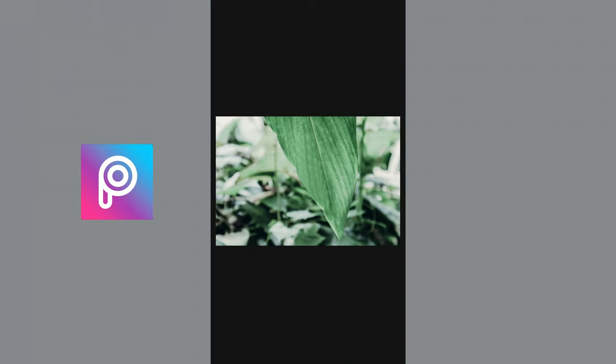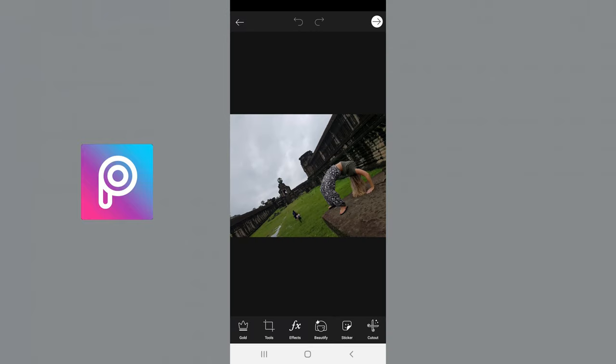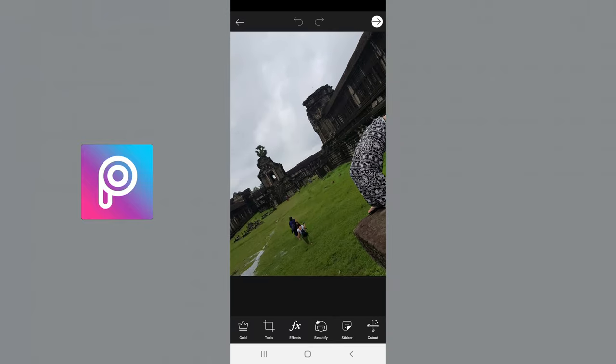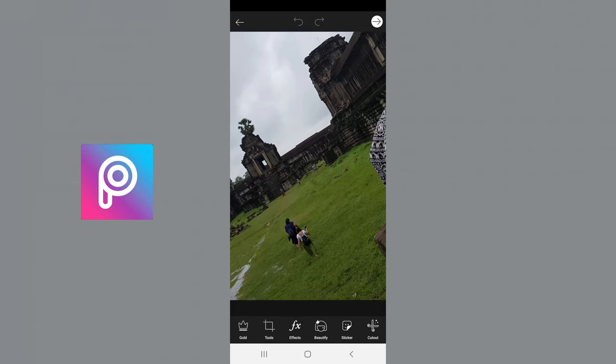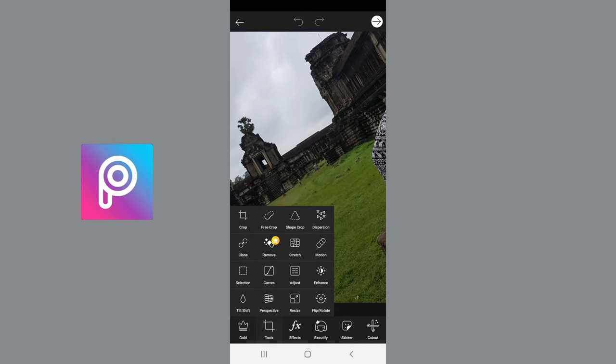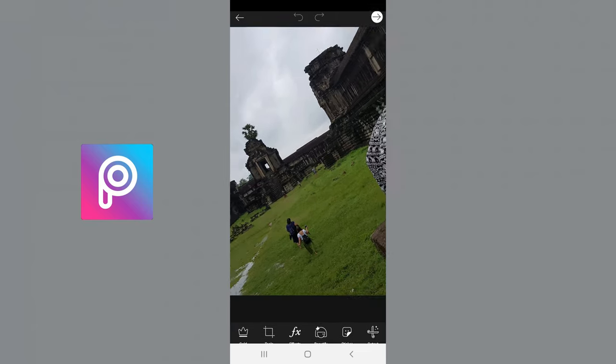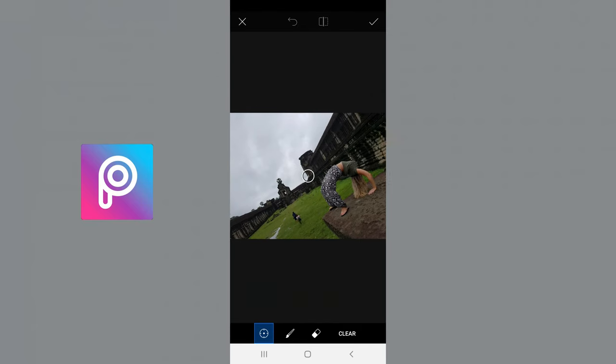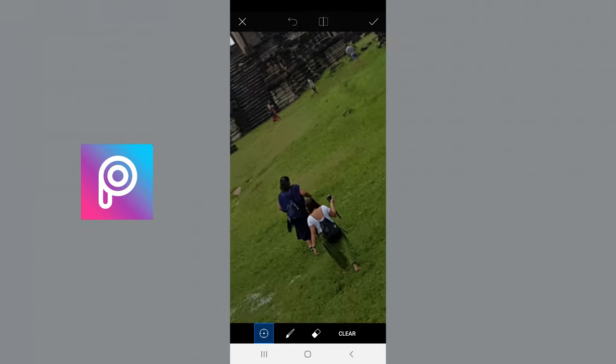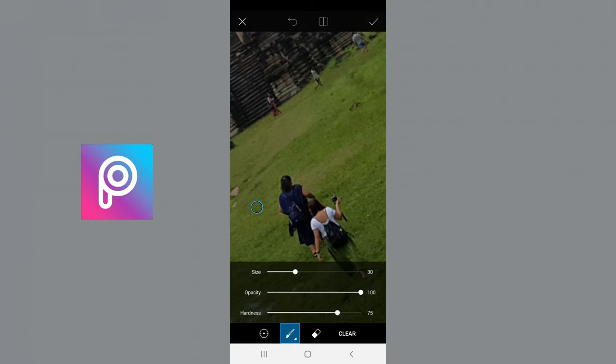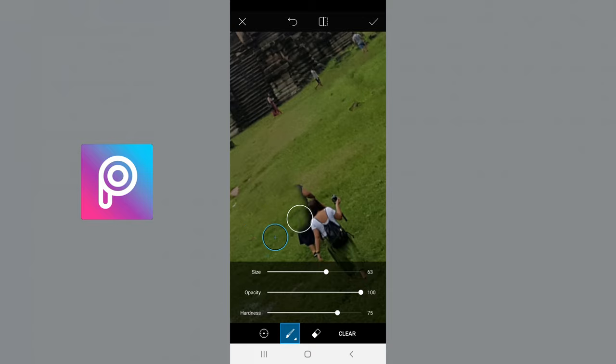And there you go. This is my favorite removal tool out of all of them. You can also use this with people in the background of photos. So say I want to remove these two ladies. I'm going to use the grass beside them to paint over them.